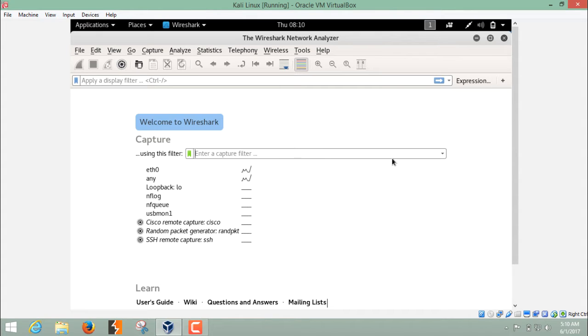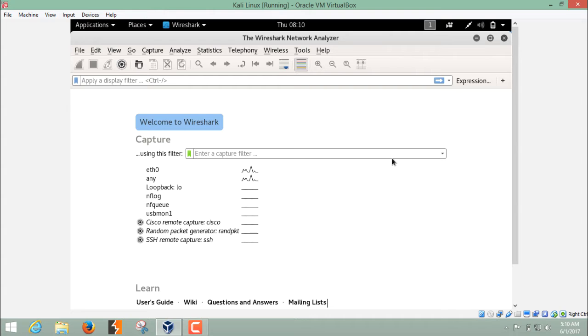I told you earlier that Wireshark can capture the packets on a particular interface. But what is the interface? Interface is nothing but just your internet connection.